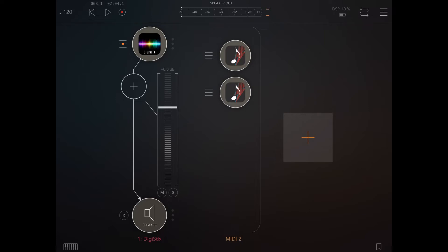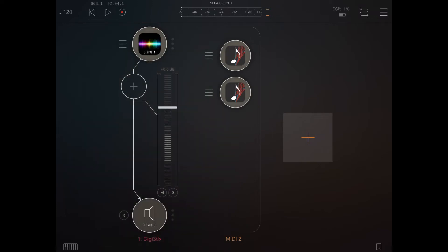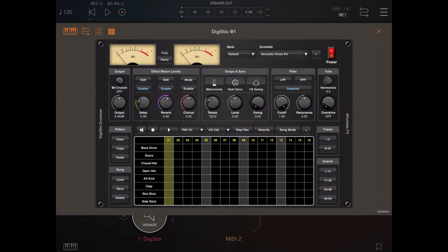Of course, another way to do that would be simply to use the patterns inside DigiStix. In order to do that, we disconnect the two StepBud AUV3 instances. Then we go inside DigiStix and create a pattern as a simple example.